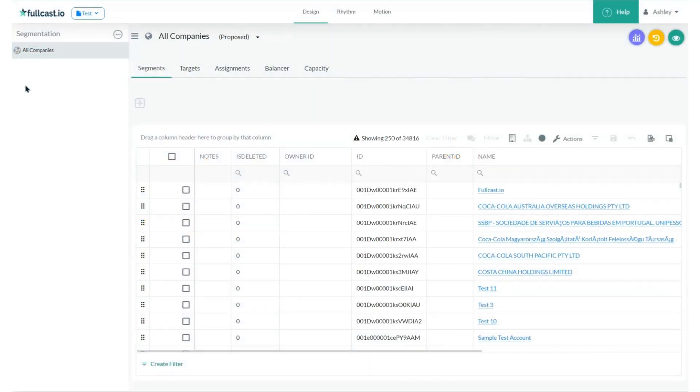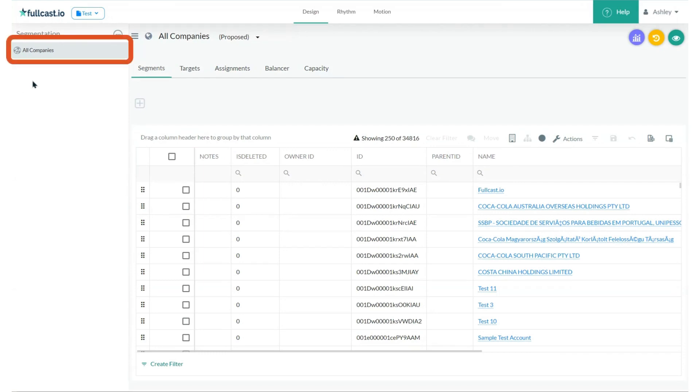The first step to creating your go-to-market in Fullcast is to build your hierarchy. Right now, you can see we only have all companies. No hierarchies have been built out.